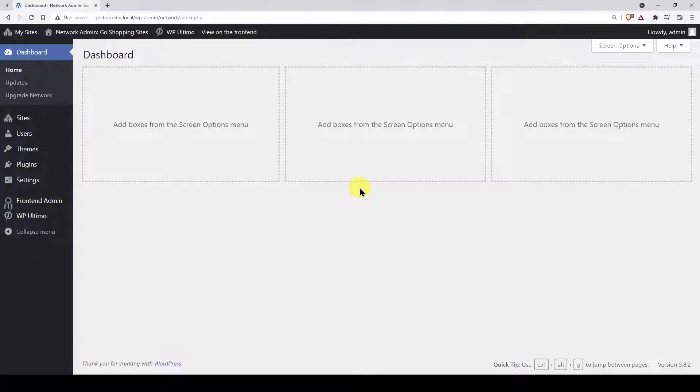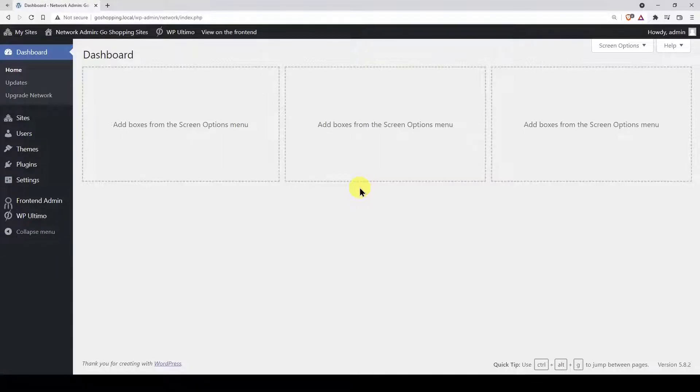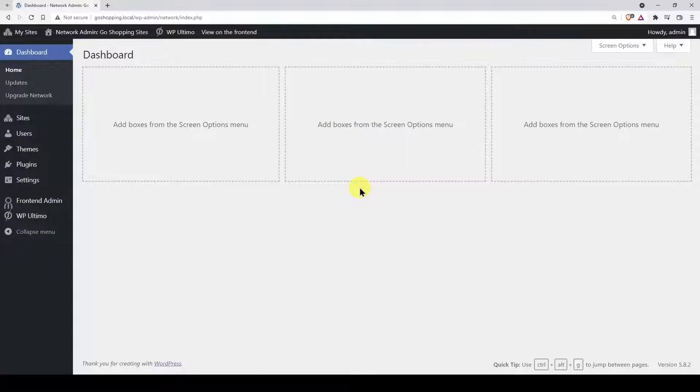With WP Ultimo, you can sell membership plans, packages, and services, which is really useful to monetize your WordPress multi-site platforms. We'll guide you through every step to create a membership plan, and if you want, you can create other plans by following the same steps.